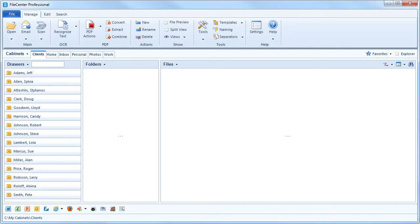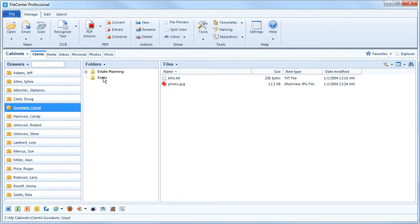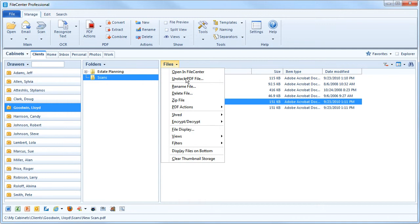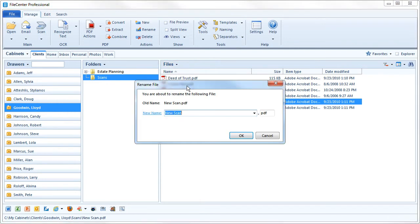In FileCenter, you can set up a list of commonly used file names. Any time you save or rename a file through FileCenter, you can just pick a name from your list. The file name field is always a drop list that can show your file name list, which we call Naming Options.